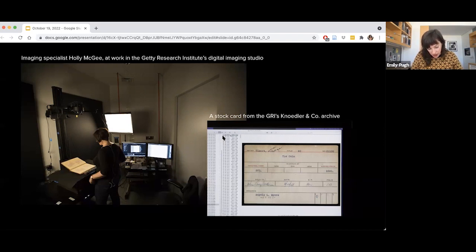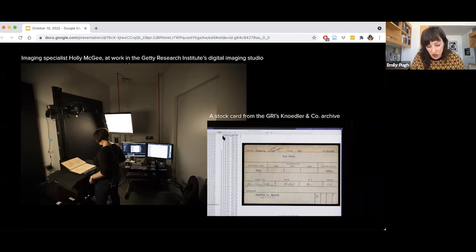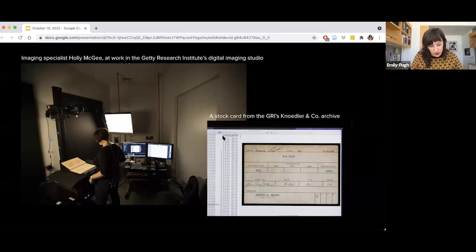In exposing this complexity, my intention is to demonstrate how a greater understanding of digital imaging can make art historians more critical users of images in their day-to-day practice. I want to argue that while art historians may think of digital imaging primarily as a convenience — a way to view artworks they have not yet had the opportunity to visit, or to conduct archival research remotely — digital imaging is also one part of a much larger process by which art historical information is transformed into various formats of machine-readable data. Far from subordinate to the work of research or scholarship, I argue that this datification of art historical information, of which digital imaging is just one part, is an increasingly central part of what it means to practice art history.